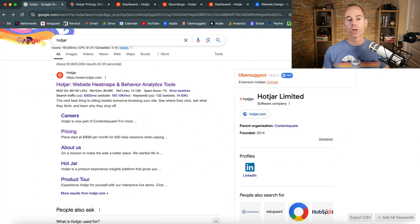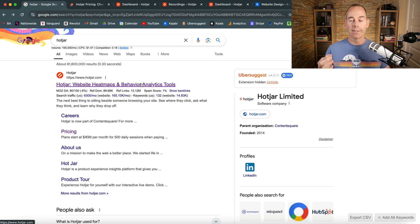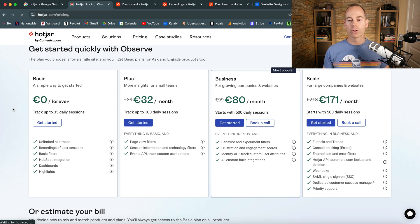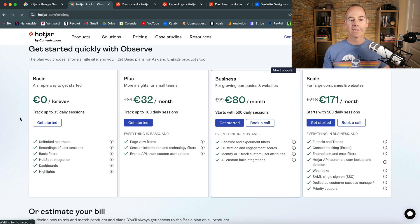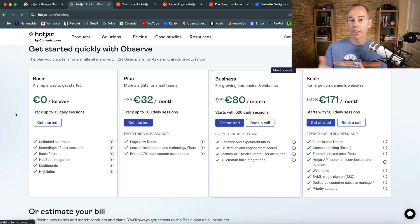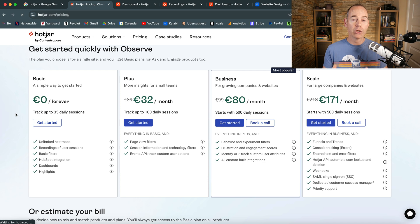You can either Google Hotjar or navigate to hotjar.com — it's a website heatmaps and behavior analytics tool that does exactly what it says on the tin. If you look at the pricing structure, this is why I love Hotjar: it offers quite a bit of analytics for free. It only tracks up to 35 daily sessions, but if you're just starting out and want to understand whether your website has a good user experience, start here and track how people are interacting with your site.